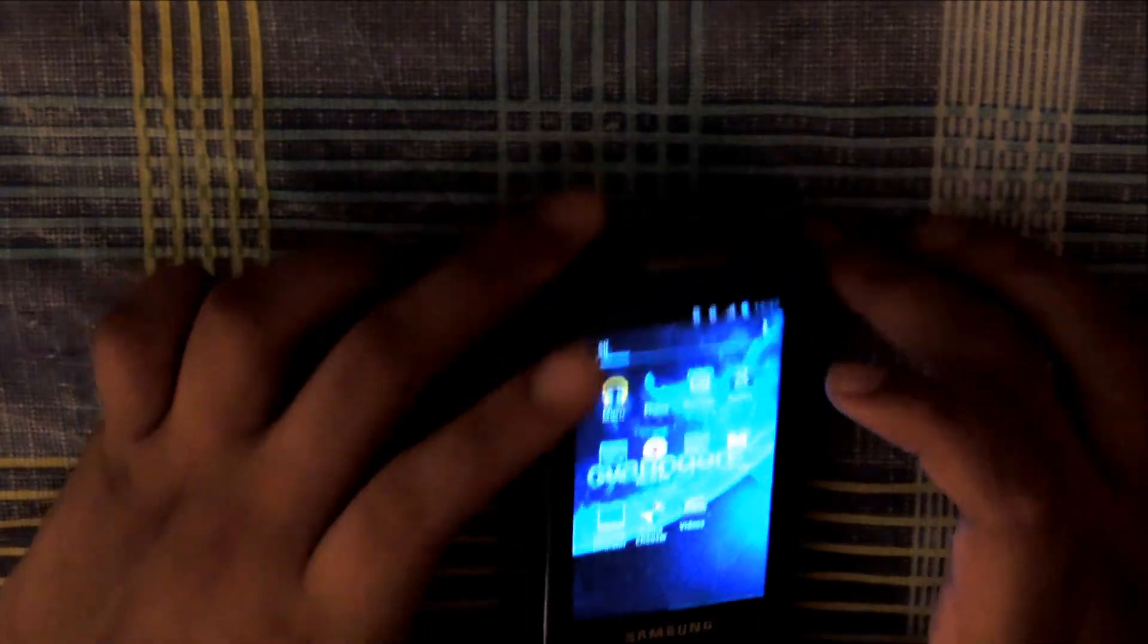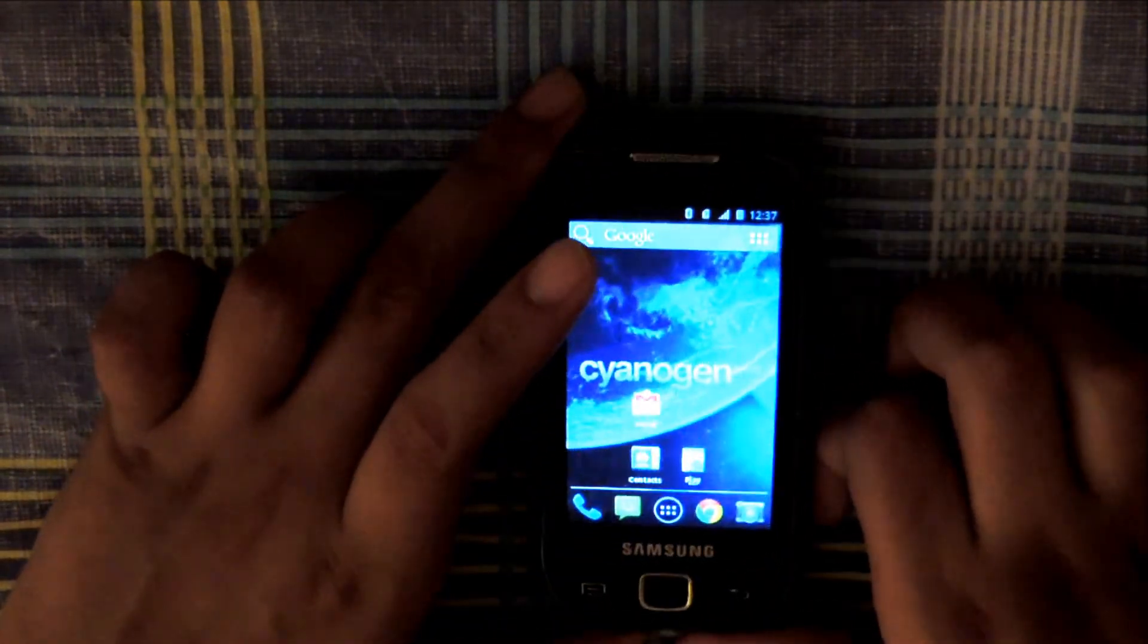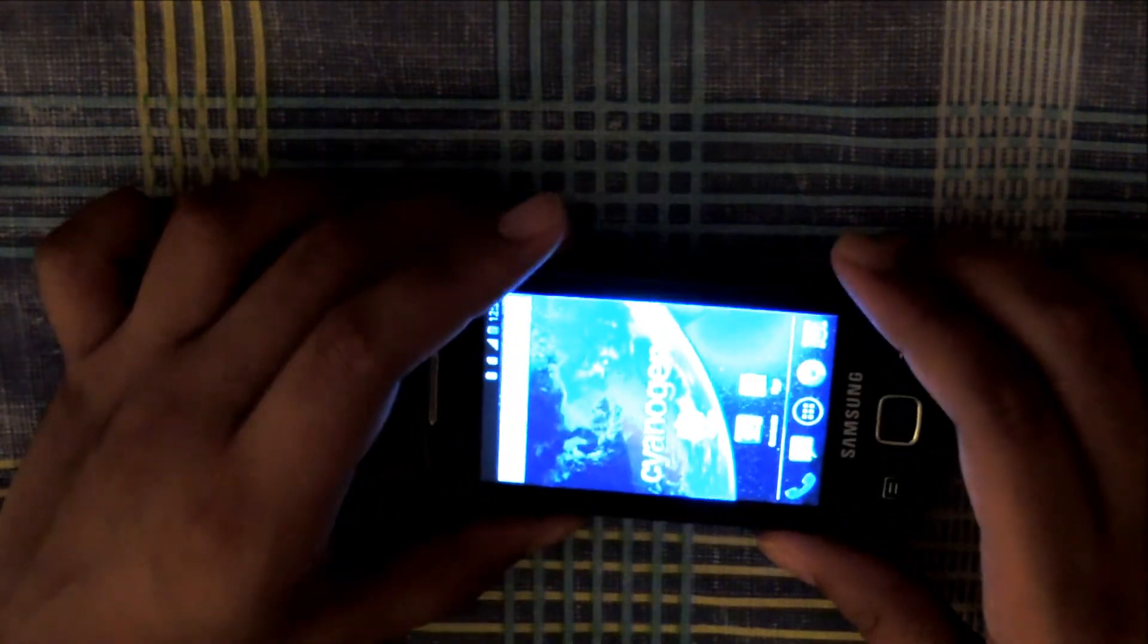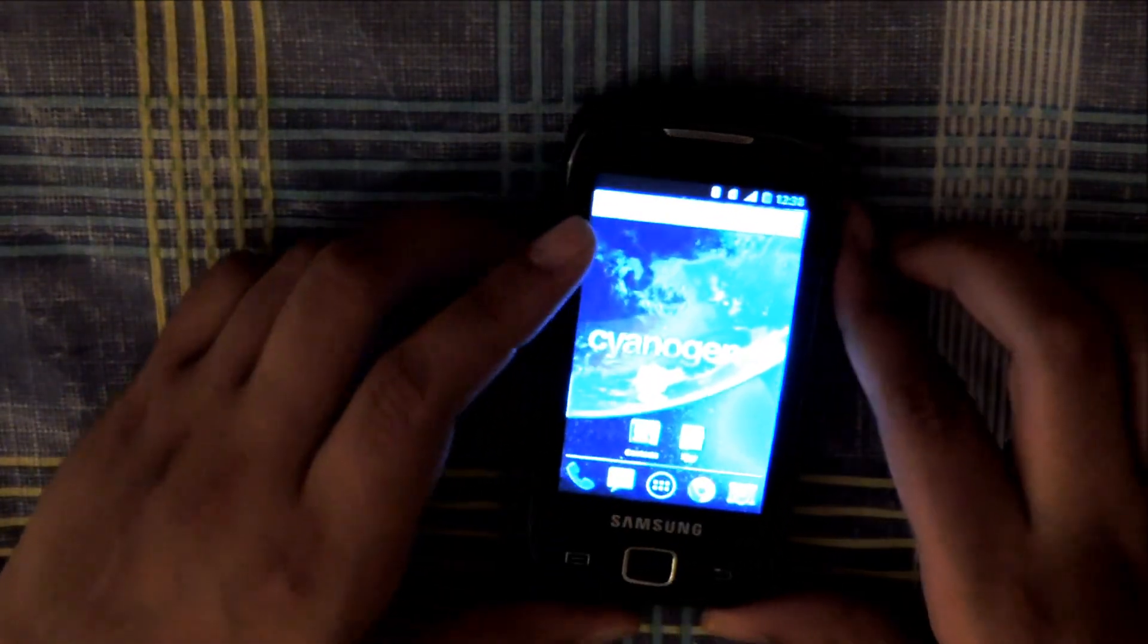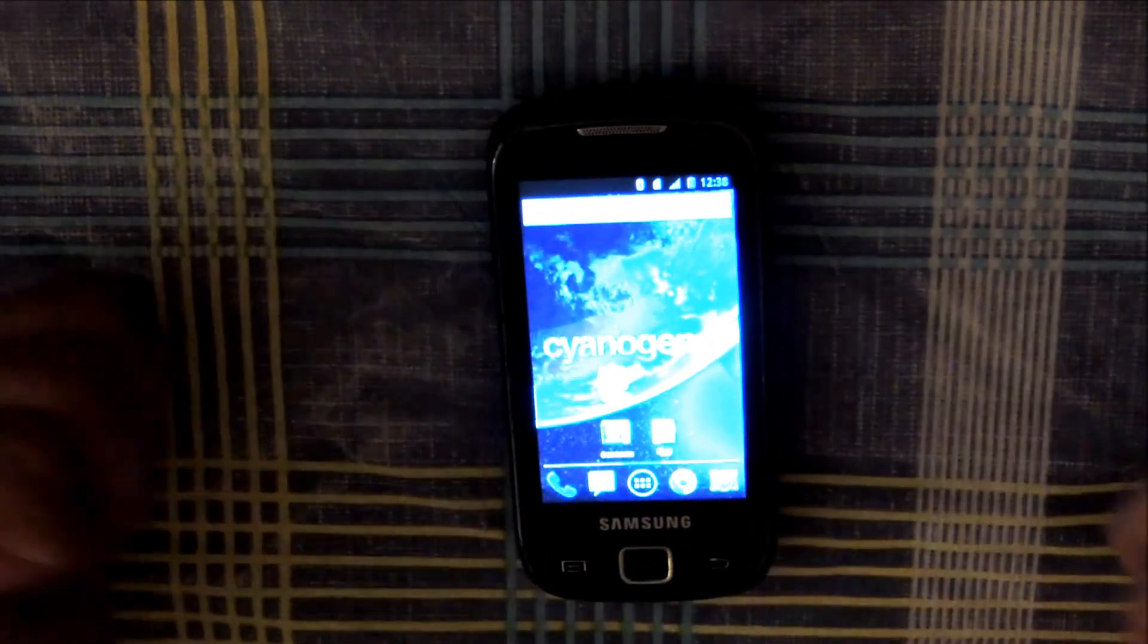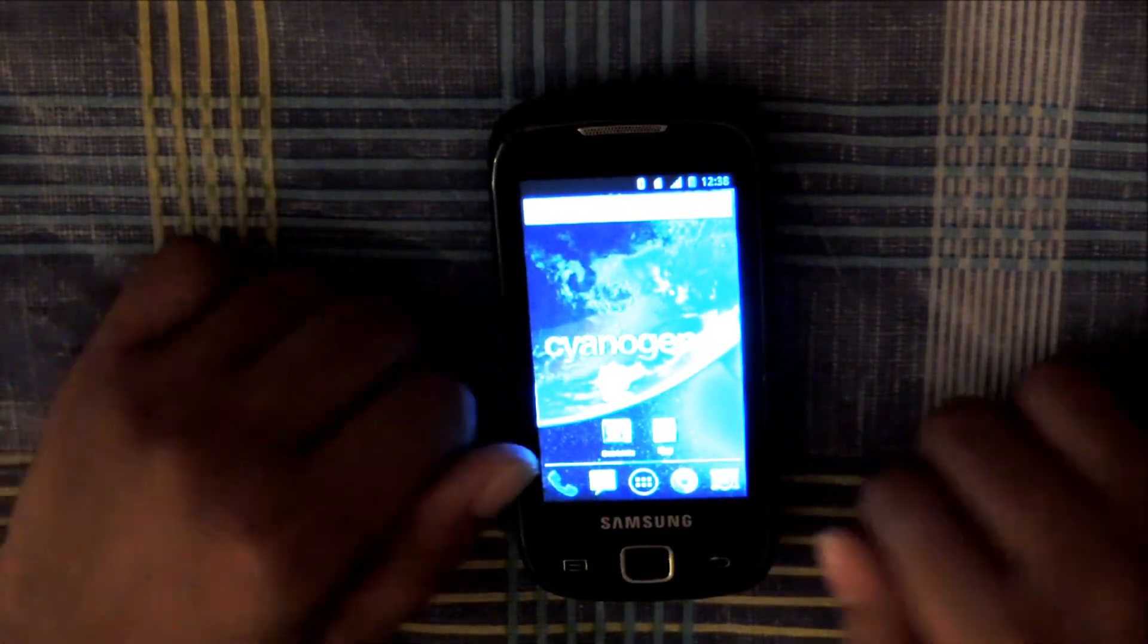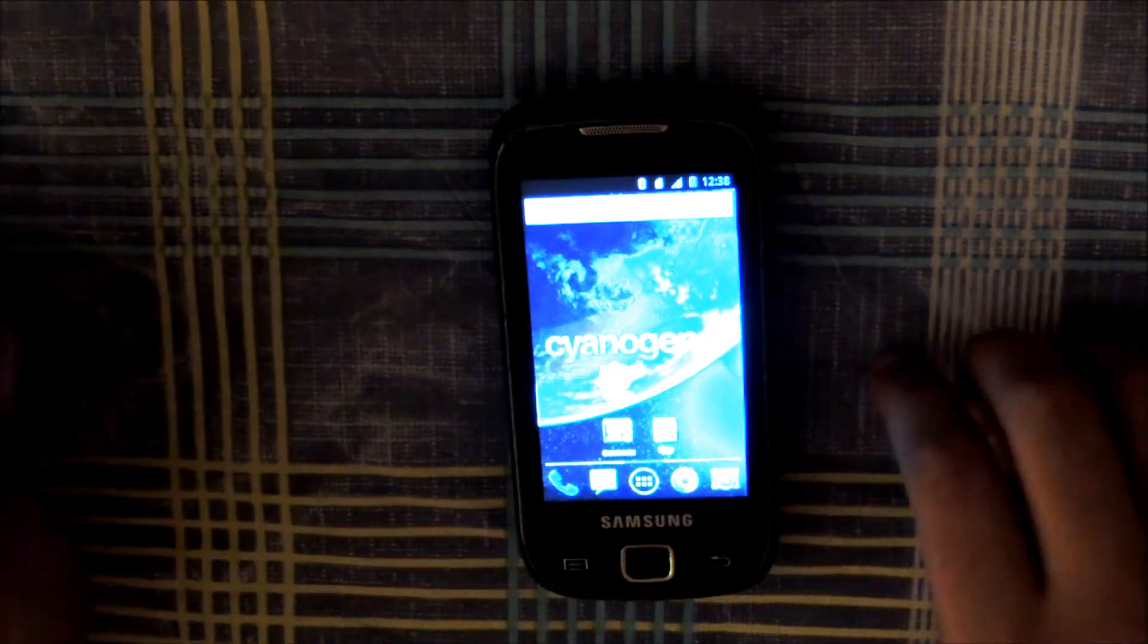And that's about it. Well this was a video tutorial on how to get this on your Galaxy 551. If you enjoyed be sure to leave a like and a favorite and if you want you can subscribe to see more videos such as this. Give your feedback in the comments below and I'll see you guys in the next one. Peace.